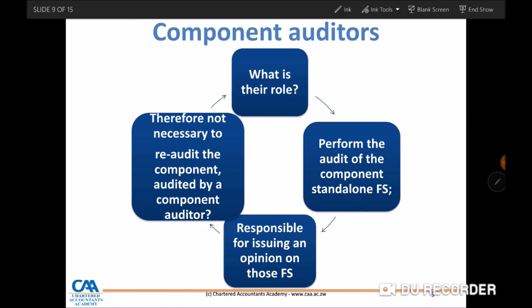Regarding the role of component auditors: component auditors perform the audit of the standalone financial statements of a component and are responsible for issuing the audit opinion for that particular component. At group level, the group auditors do not necessarily re-audit the component; instead, they take the audited financial statements and audit the consolidation process.